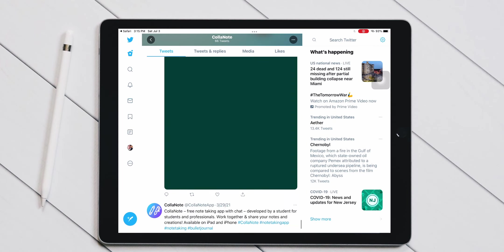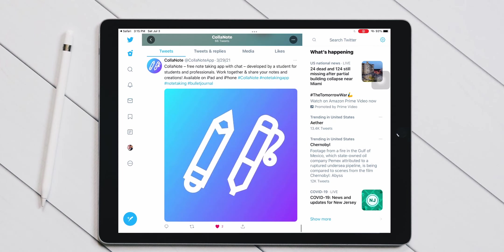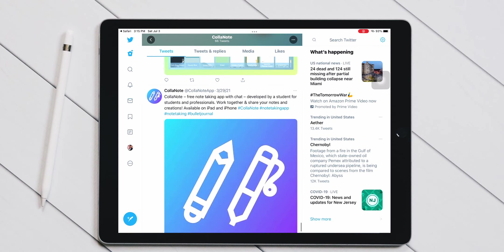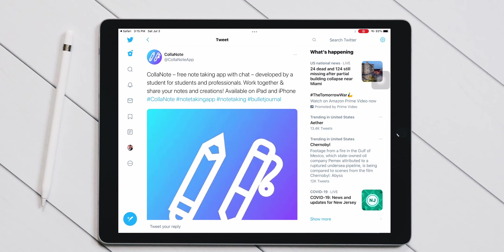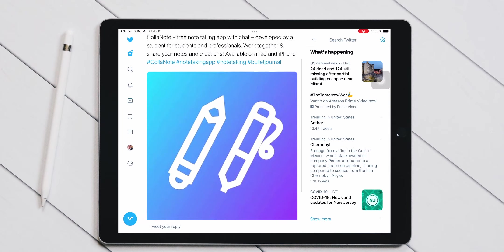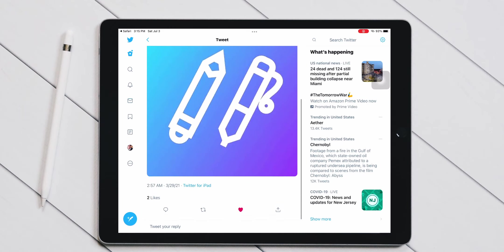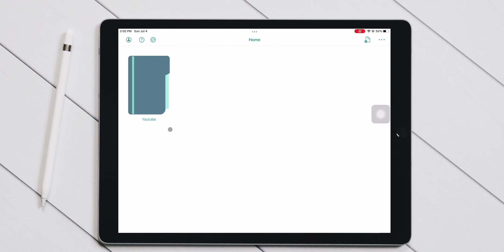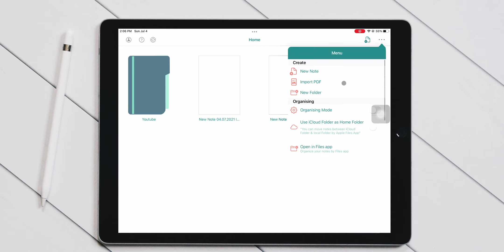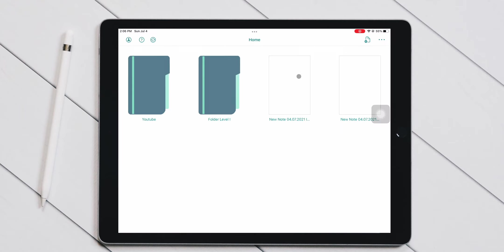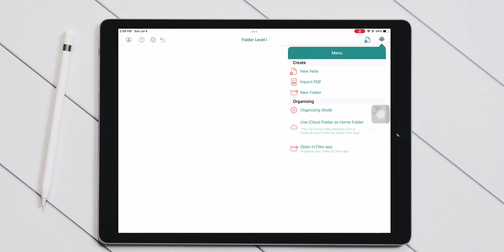Given that the first tweet from the official ColerNote Twitter account was on March 29, 2021, that is very much possible. Let's talk about organization of your notes. You can either start creating notes right on the main page, or you can create folders. You can also create folders inside those folders if you want to have subfolders for your organization.